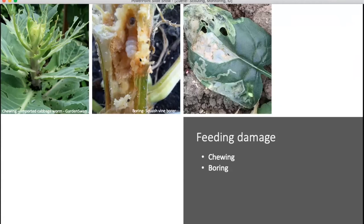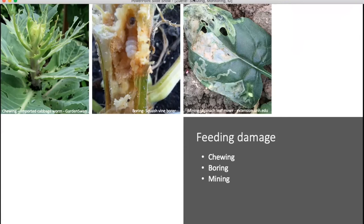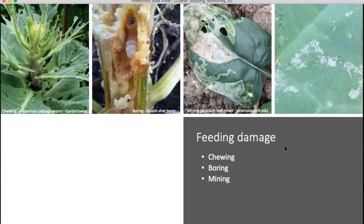This is our next type of damage. Most people wrote leaf mining — and it is leaf mining. Sometimes when they start mining, the mines will actually turn into one large opening where they've mined so much, but usually you see squiggly lines. If you hold the leaf up to the light, you can often see the larvae in there. This is spinach leaf miner mining in a spinach leaf.